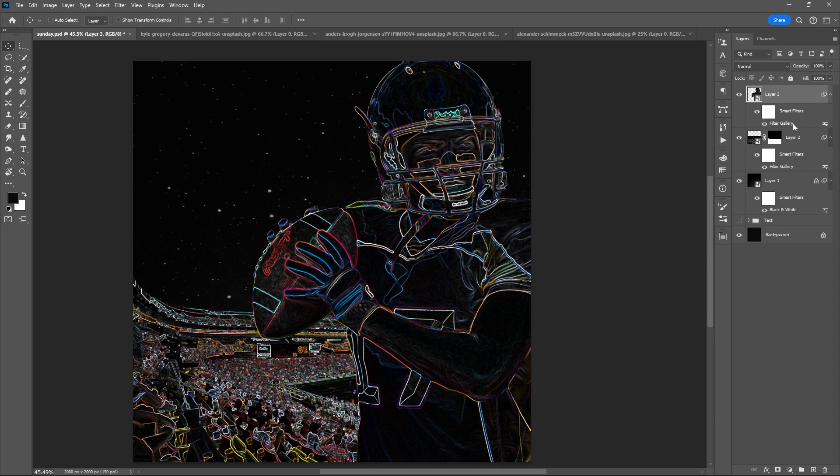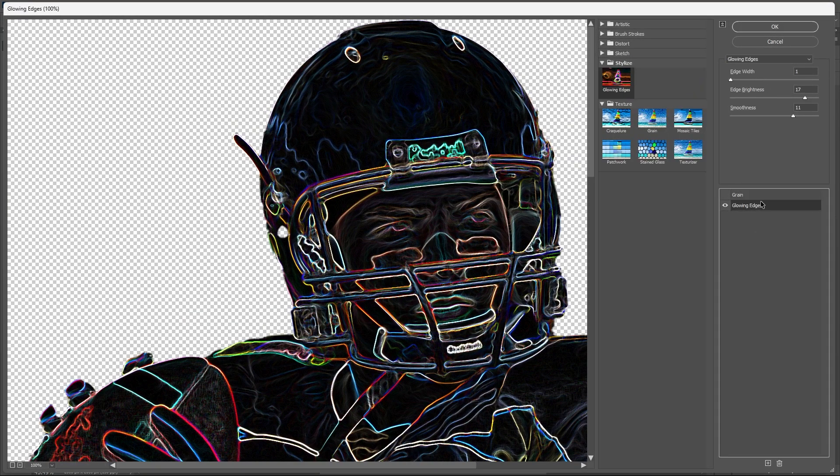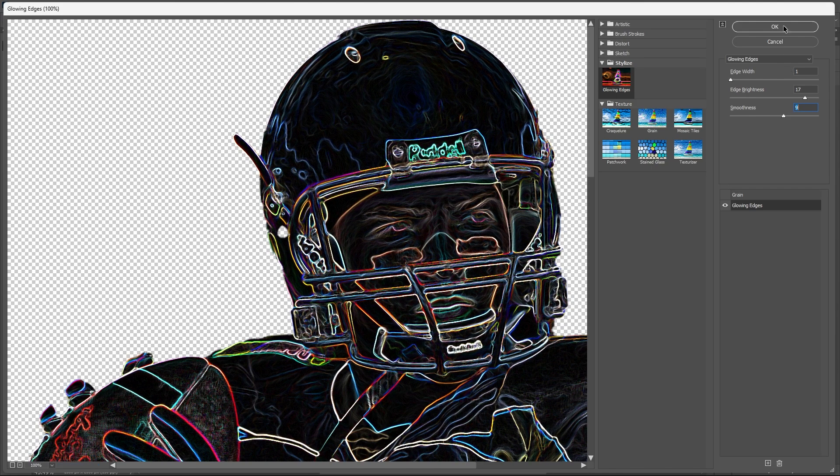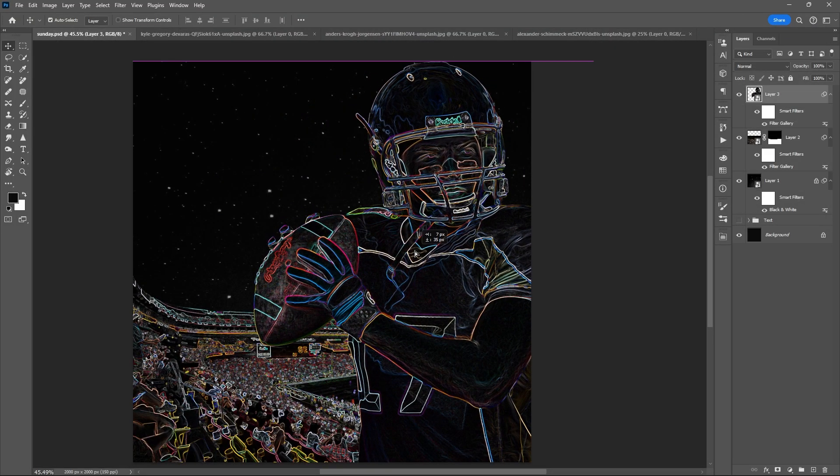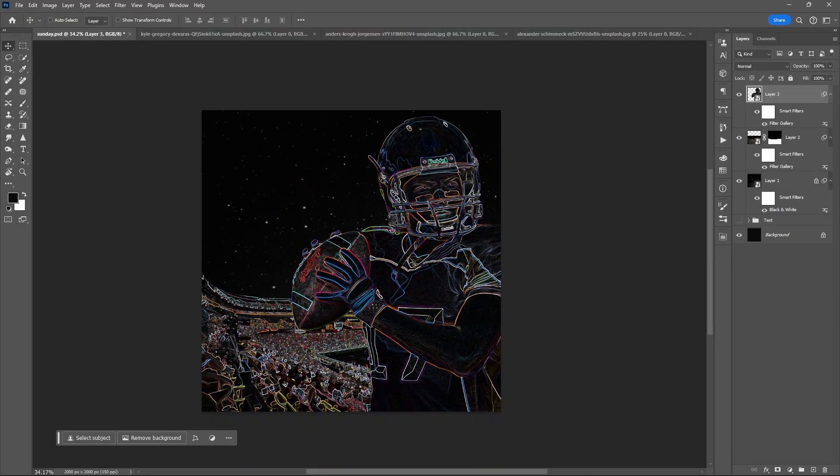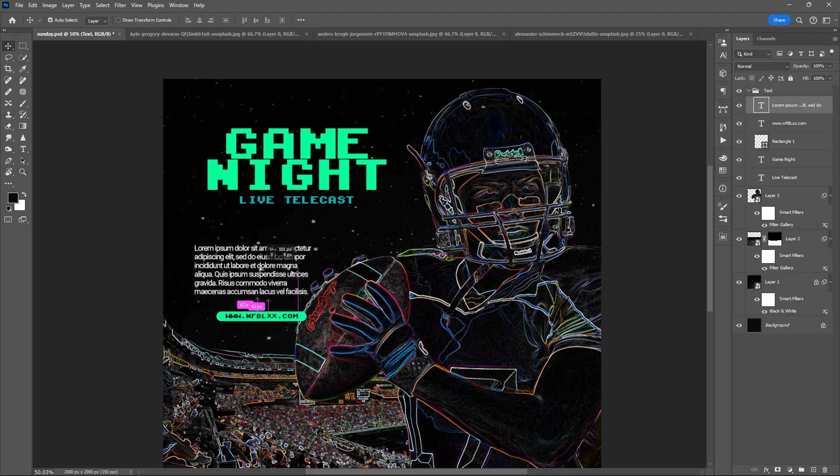You can always edit the effect by clicking the Filter Gallery mask at the bottom of the layer. Now let me add the text.